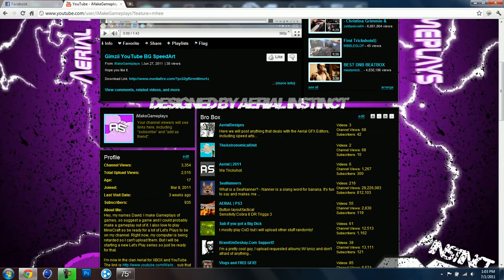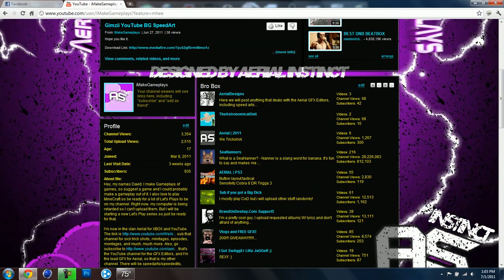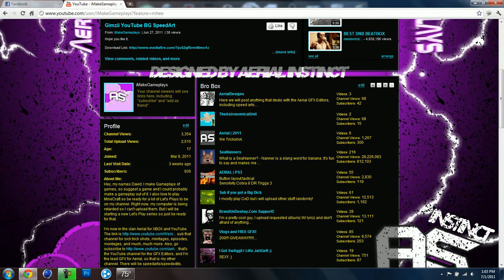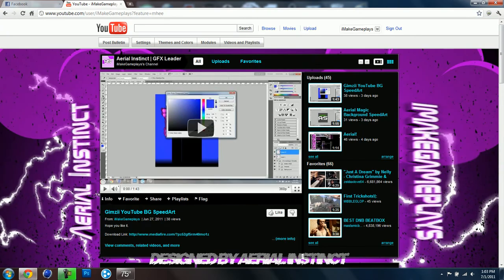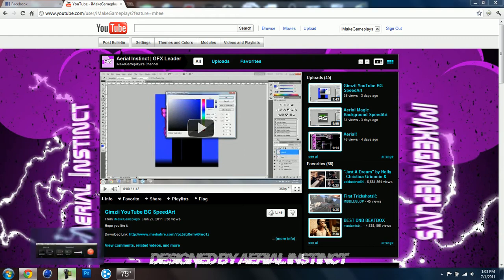And after I get 1k subs, I'm going to start to charge for my GFX. So it's going to be from PayPal. You're going to have to pay from PayPal and my subs have been actually raising a lot recently.